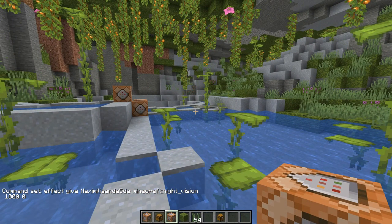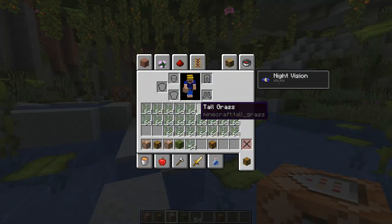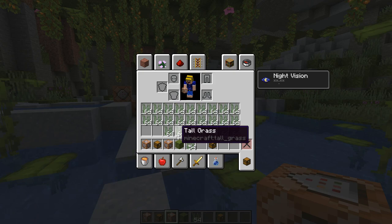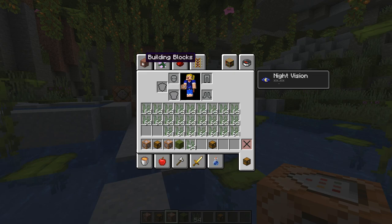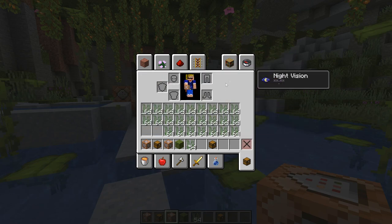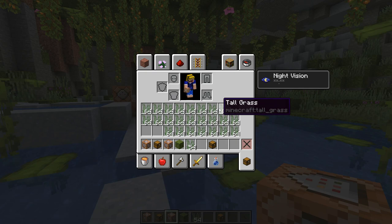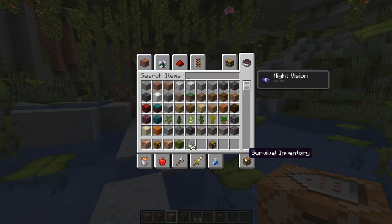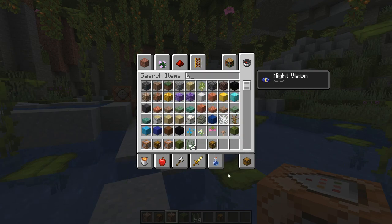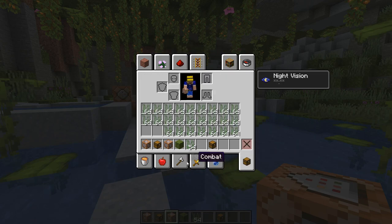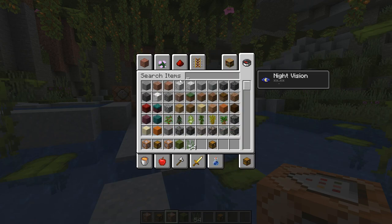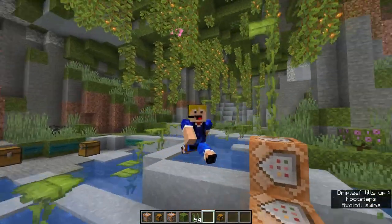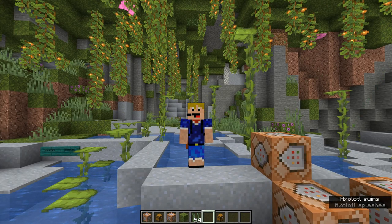Finally, there's a creative inventory shortcut. If you want to find a specific item like a beacon and don't know which tab it's in, instead of going to the Search Items tab manually, just press T from anywhere in the creative inventory. It automatically brings up the search box, so you can type 'beacon' and find it immediately. No need to hunt for the search tab — just press T and search for whatever you need.